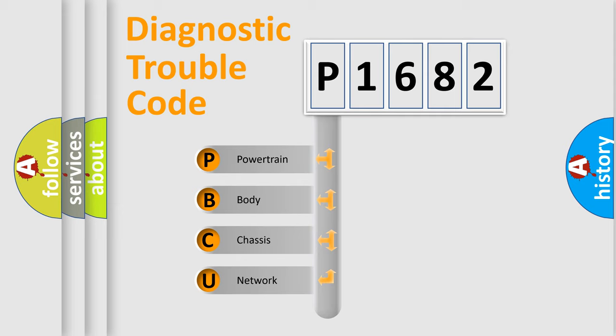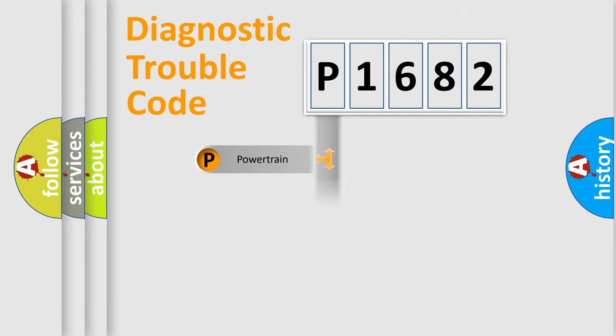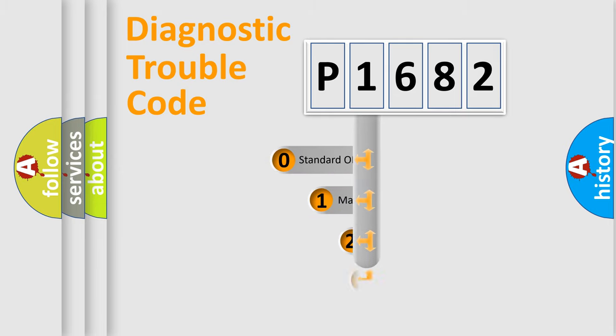We divide the electric system of automobile into the four basic units: Powertrain, Body, Chassis, Network. This distribution is defined in the first character code.